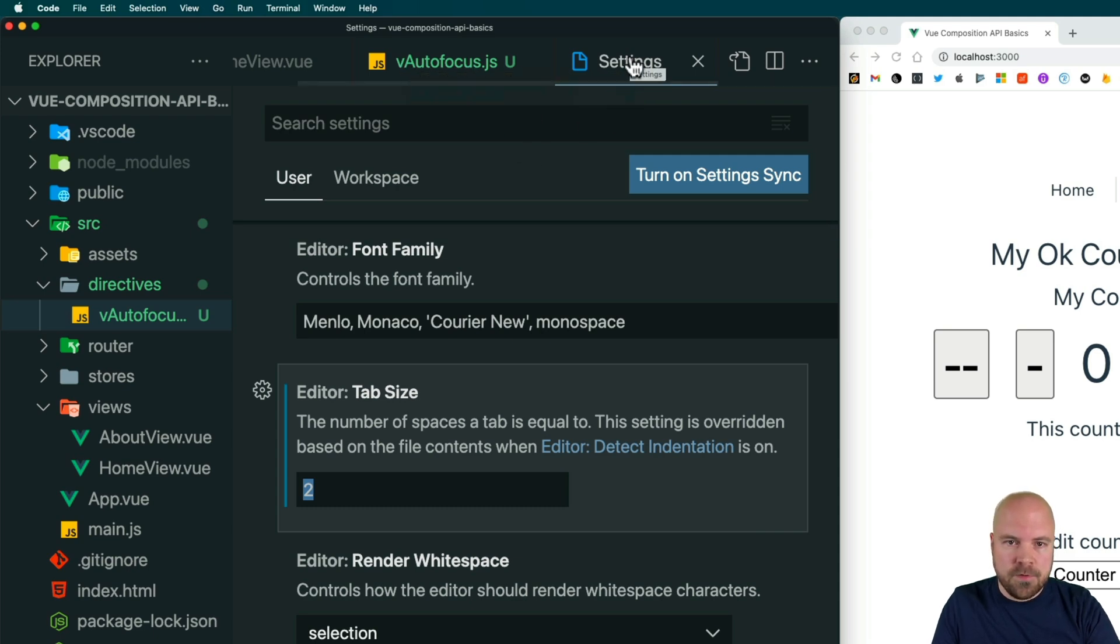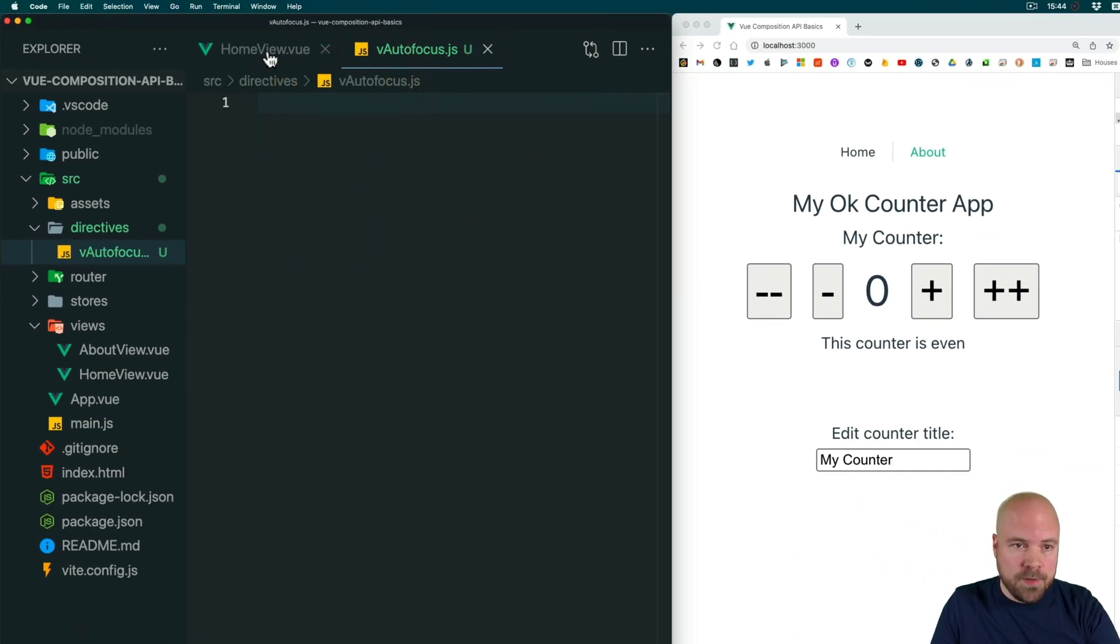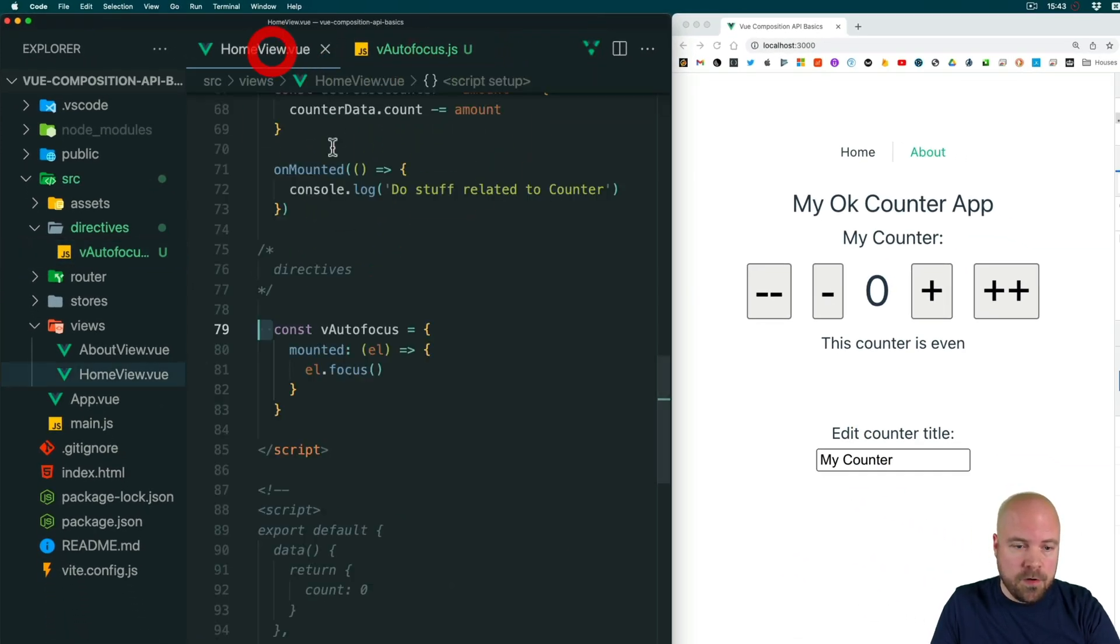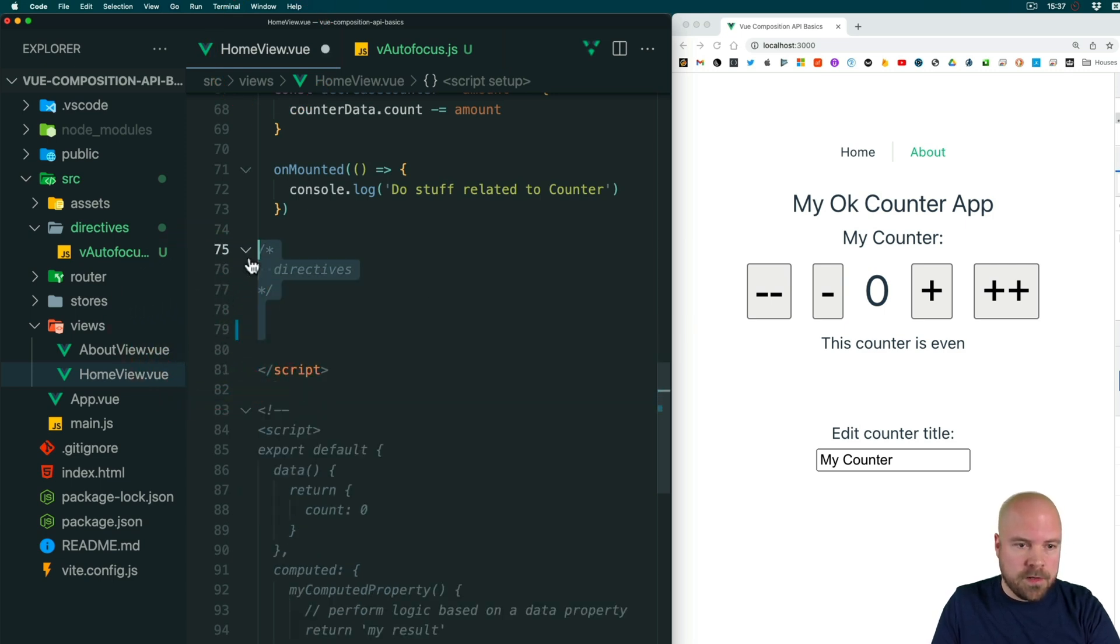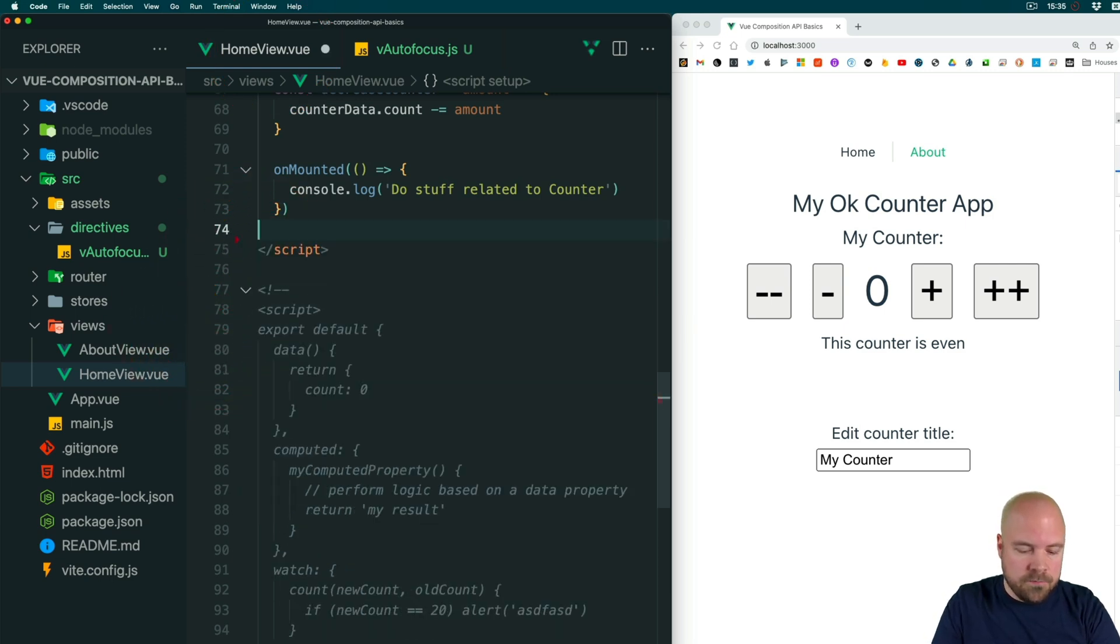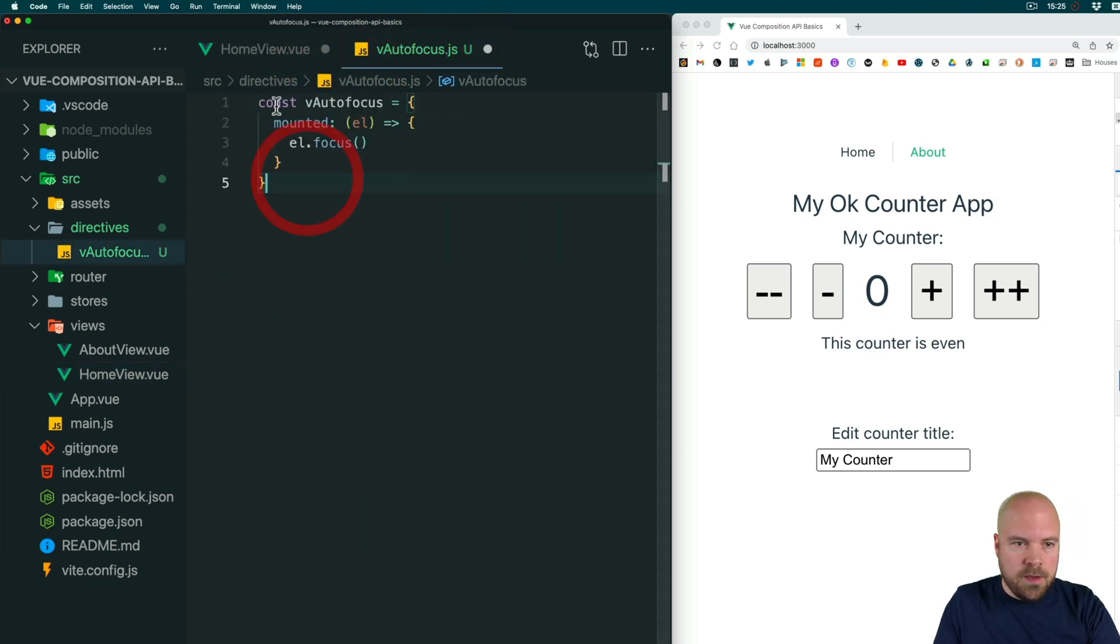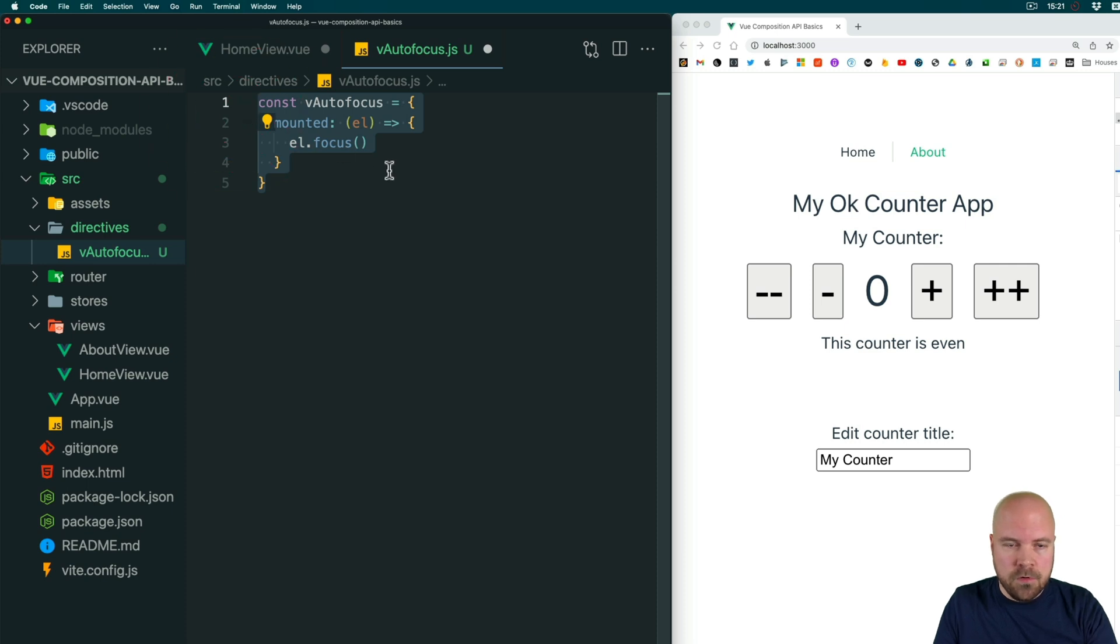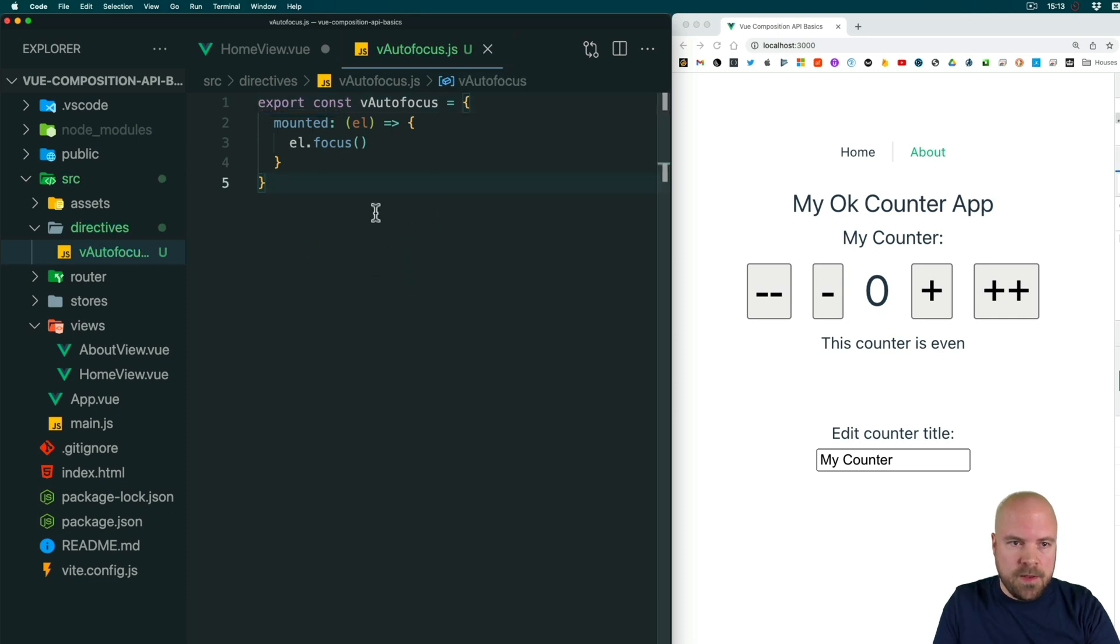Anyway, let's move our directive into this file. I'll jump back to home view dot view, cut this code and delete the comment as well, and we can jump to the autofocus.js and paste that in. All we need to do to make this available to other files is export this const, so we can just add export at the start and save that.